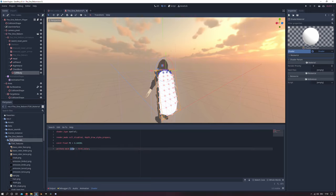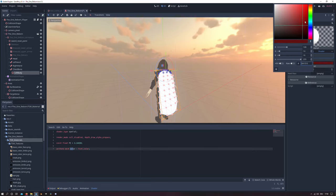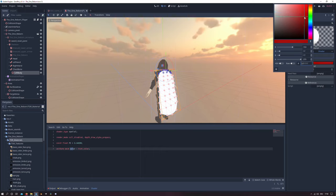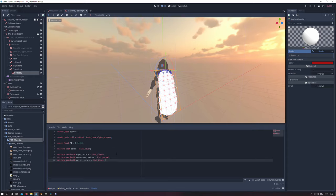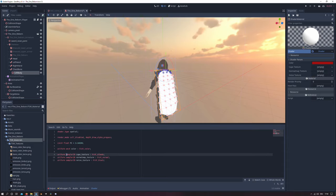And then we create three new variables from type sampler2D which will contain our texture information for the cape, the normal map and the noise as you can see right there.